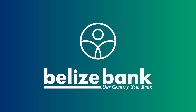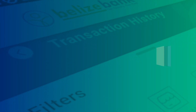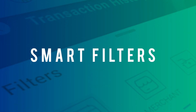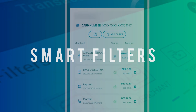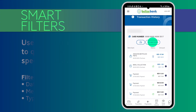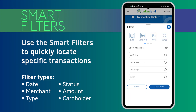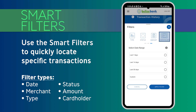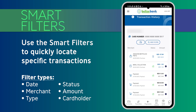Navigating your financial journey just got a whole lot easier. With our advanced smart filters, you can quickly locate specific transactions. You can filter transactions by date, merchant, type, status, amount, or cardholder. Once you have selected the desired filter, tap on Apply Filter. You can then easily download your selected results as a PDF.